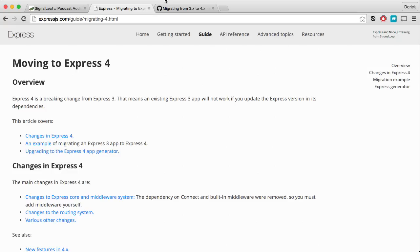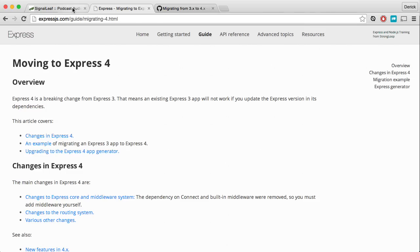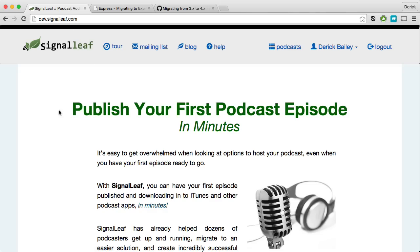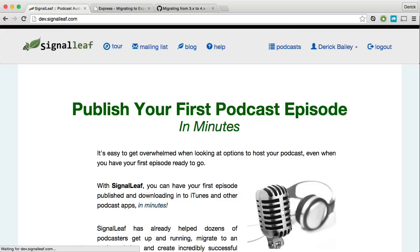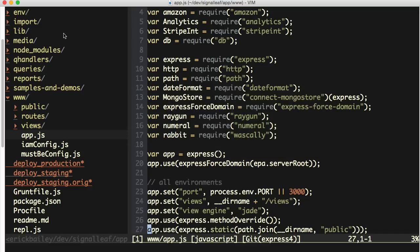It's a pretty easy process overall — it's just a number of steps involved. To get things rolling, I have my local development environment open, and even though this does say dev.signalleaf.com, this is actually just pointing to my localhost port 3000. I have some redirects put in place using Nginx behind the scenes for various reasons.